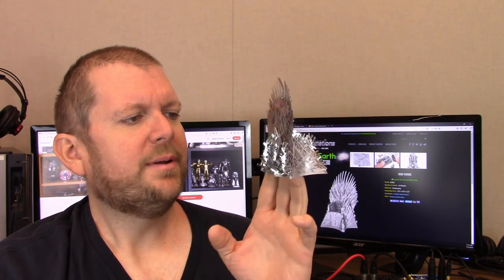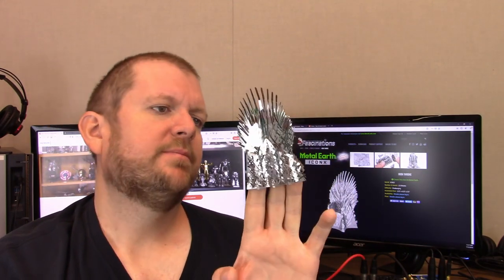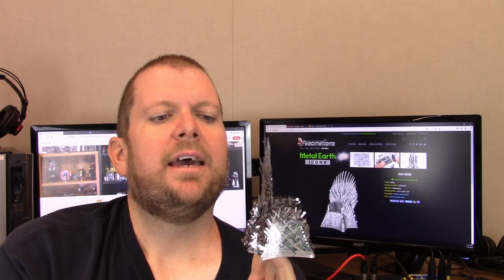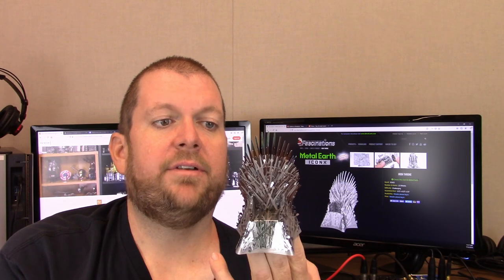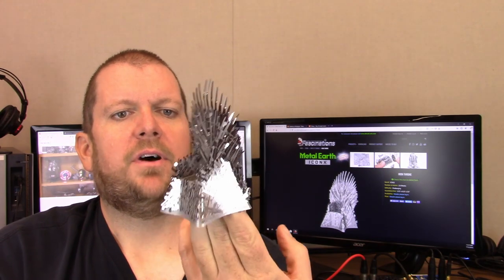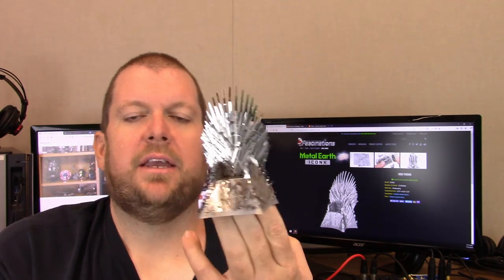I feel like maybe it should be a little bigger, but at the same time, it's not a bad size. If it was a Metal Earth model, it'd probably be ridiculously tiny and not have as much detail as this has. As you can see, there are so many little pieces of swords involved in this thing.